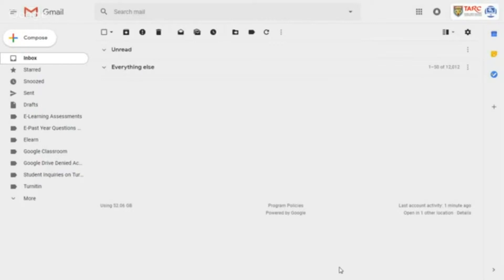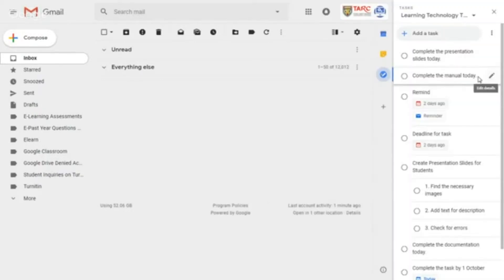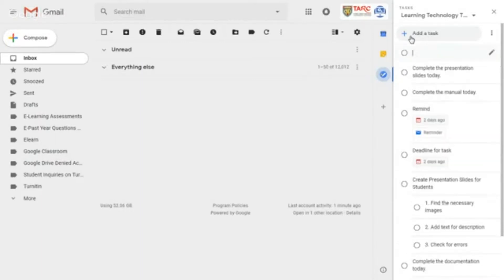Now, open your Gmail and click on the task icon here. Click on this section, add a task.